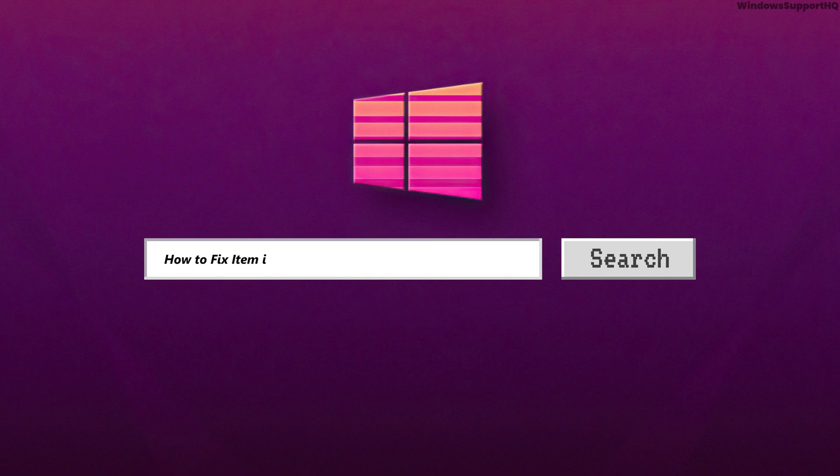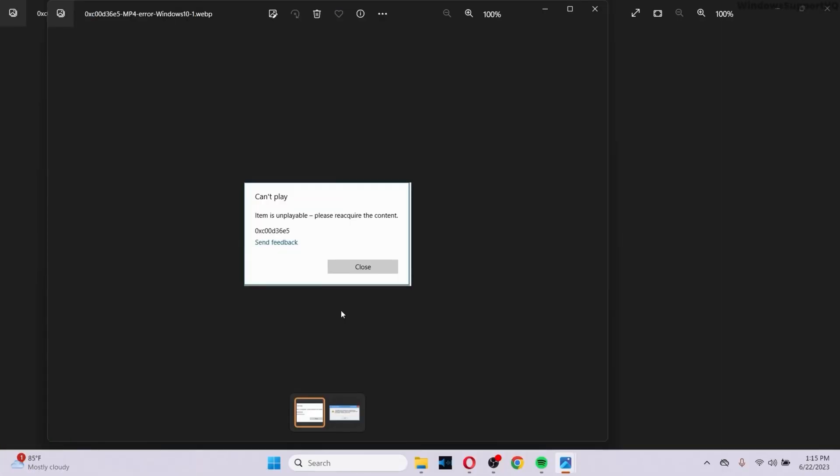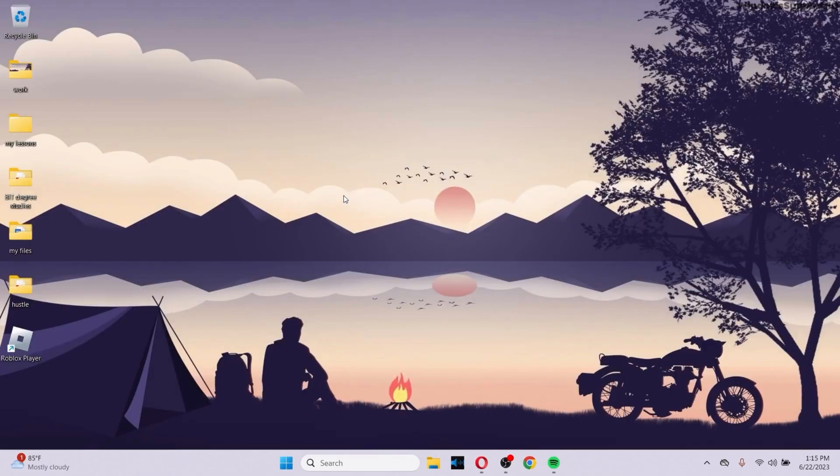How to fix the item is unplayable 0xc00d36e5 error in Windows. This error usually occurs when you're trying to play a video, but the video file might be corrupt or it stopped playing. This is the error that you face, this code right here.